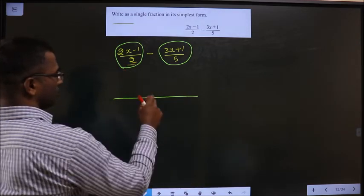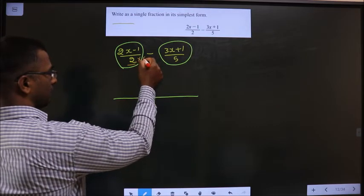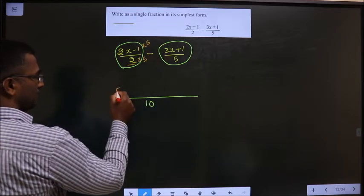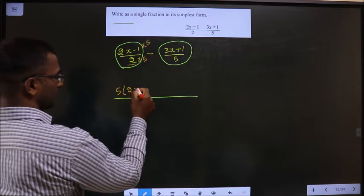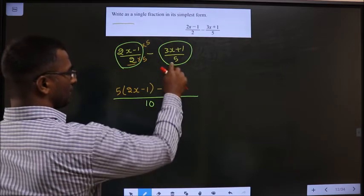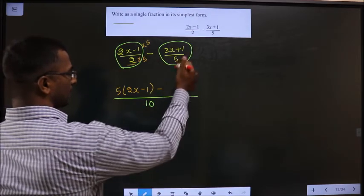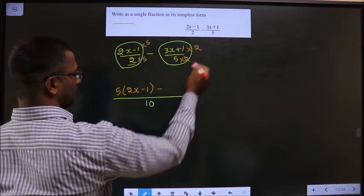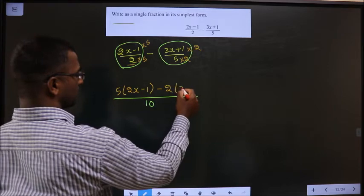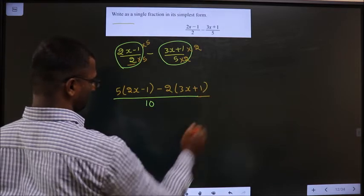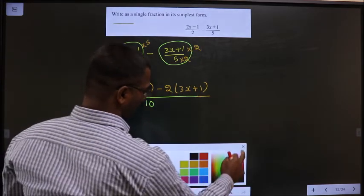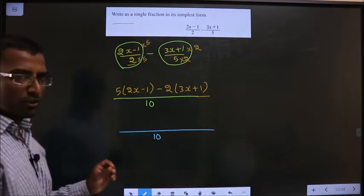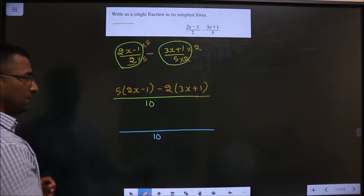Now, 2 should become 10, so we multiply by 5. When multiplying the denominator, we must also multiply the numerator — it becomes 5 times (2x-1). Similarly, 5 should become 10, so we multiply by 2. When multiplying the denominator, we also multiply the numerator — it becomes 2 times (3x+1). The denominator is 10.